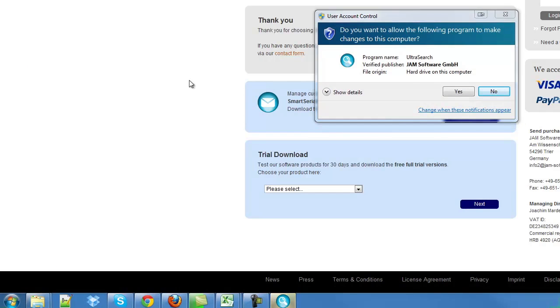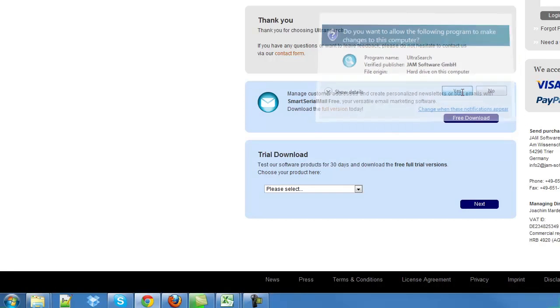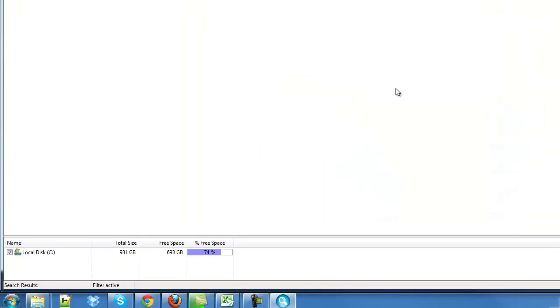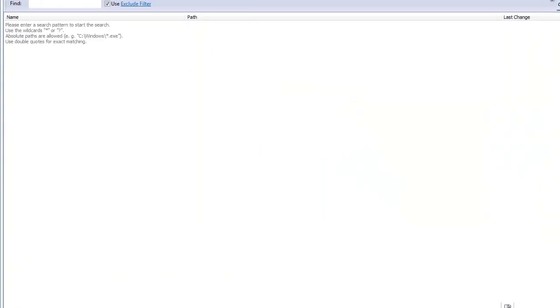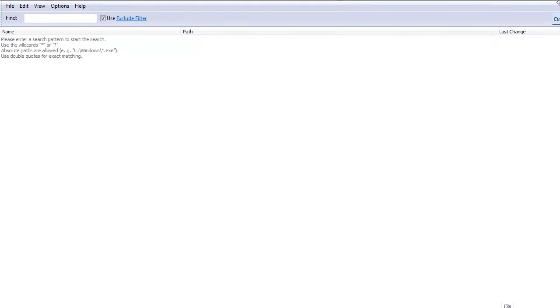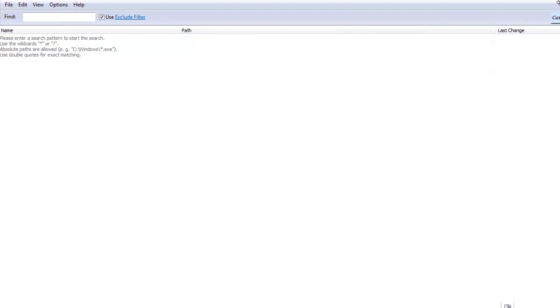In some cases, depends on your settings, you might have to answer this. Say yes. And up pops a window. The key here is the incredible speed in which it finds files.